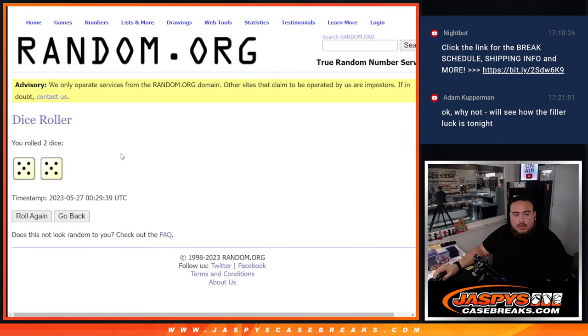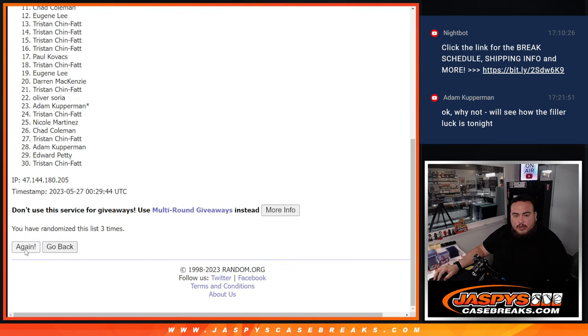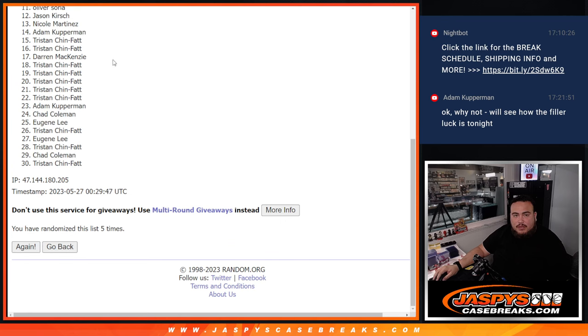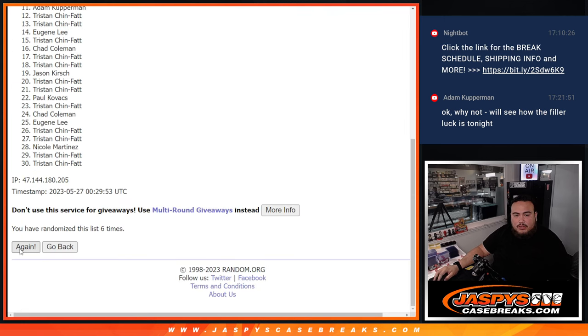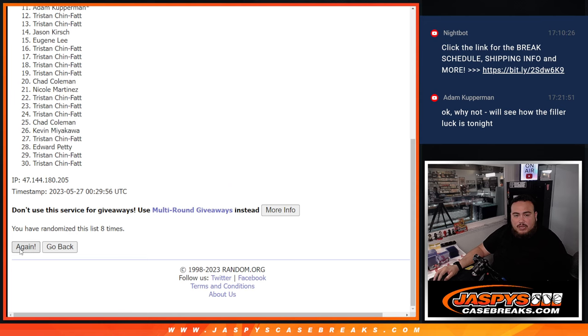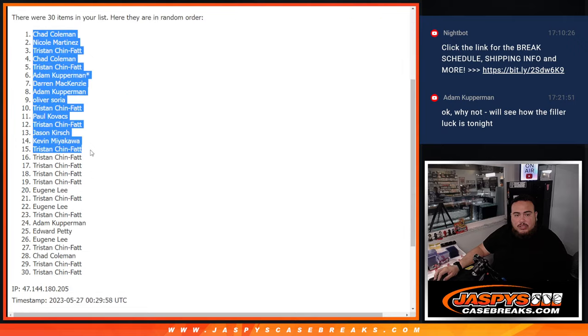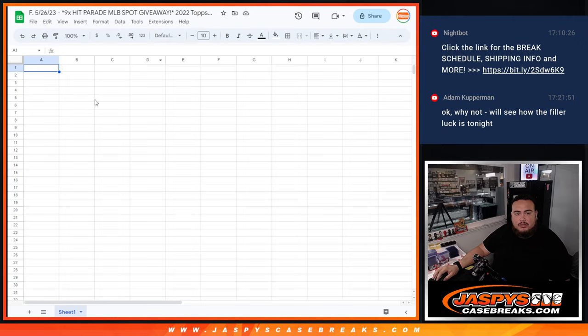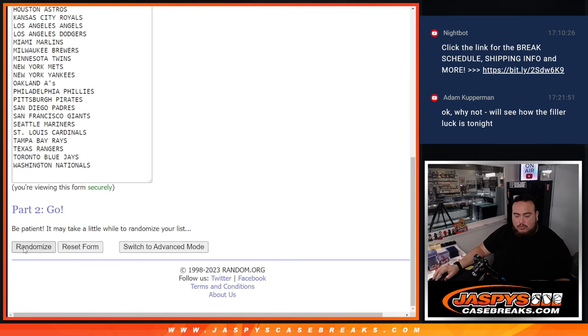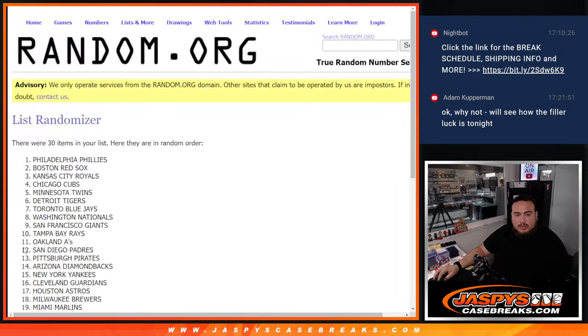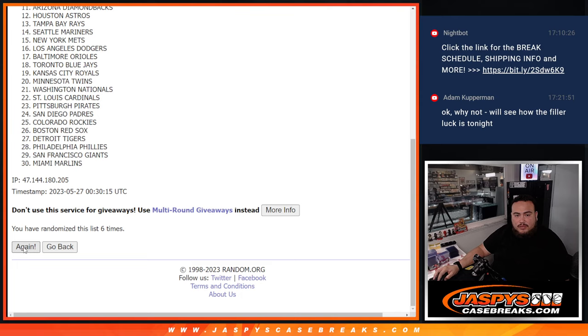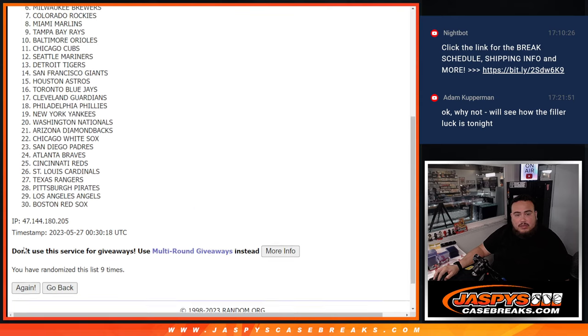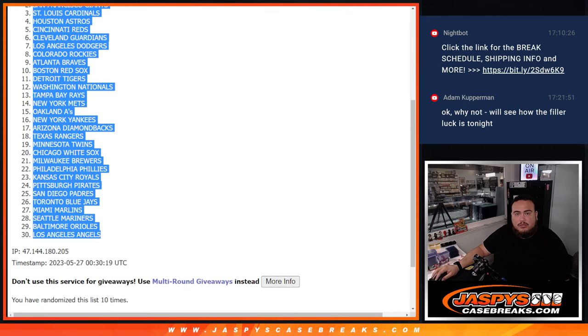So let's do the filler first. Roll five into five, ten times. One, two, three, four, five, six, seven, eight, nine, ten. Chad down to Tristan, Cubs out to the Angels.